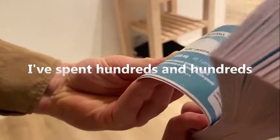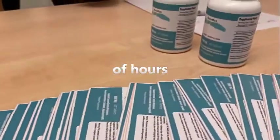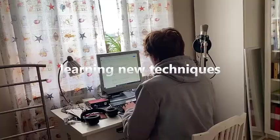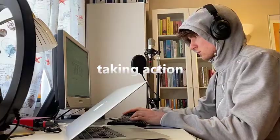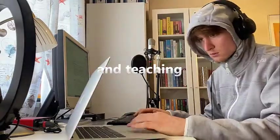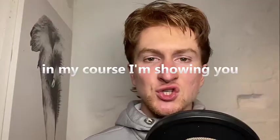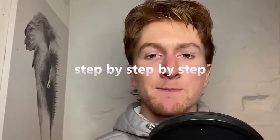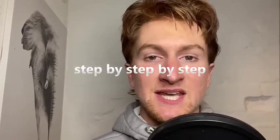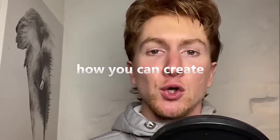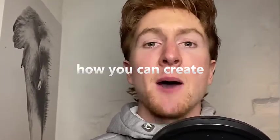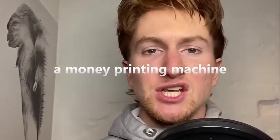I've spent hundreds and hundreds of hours learning new techniques, taking action and teaching. In my course I'm showing you exactly step by step by step how you can create a money printing machine.